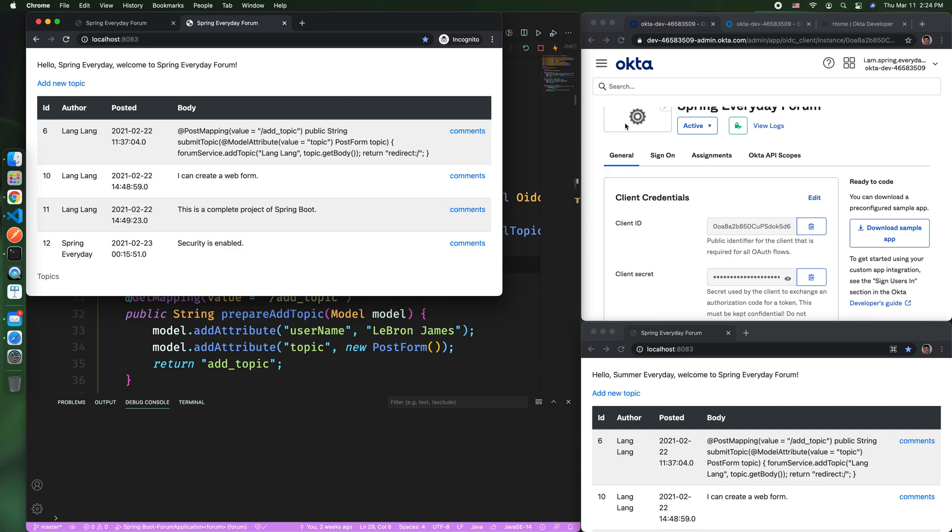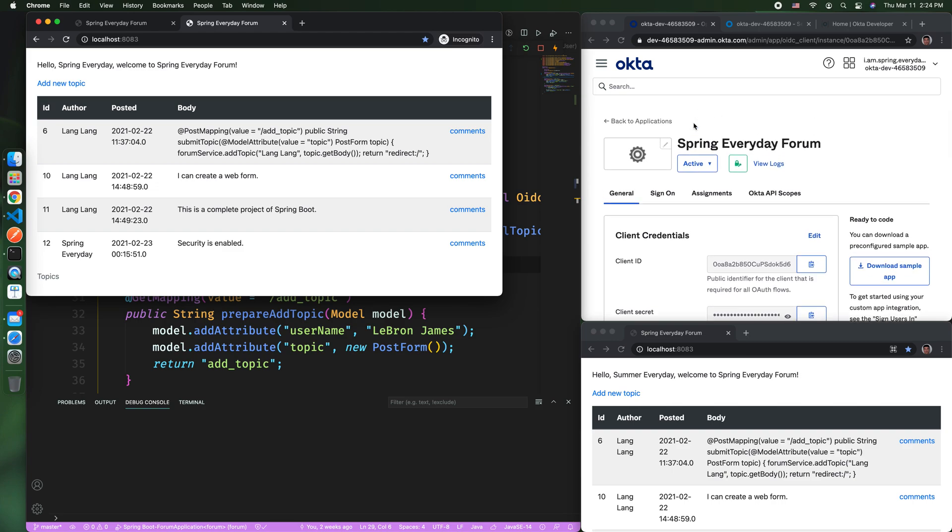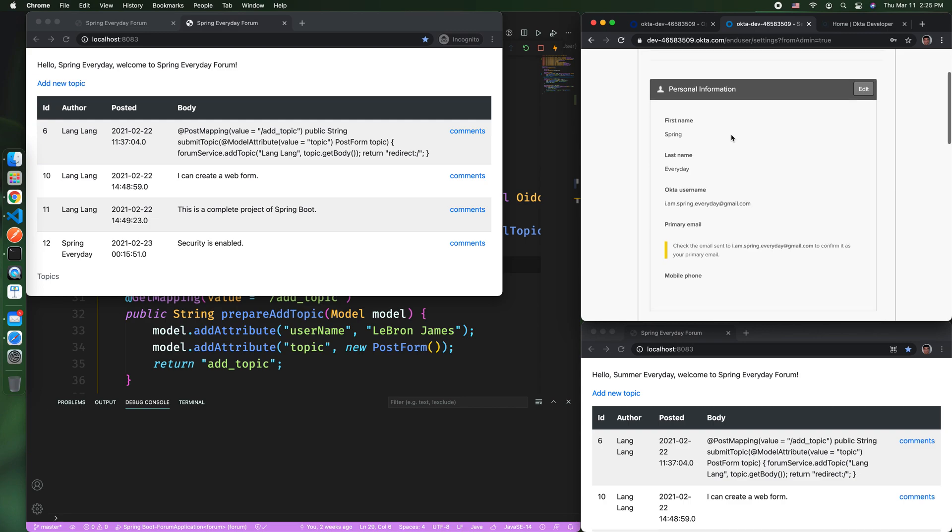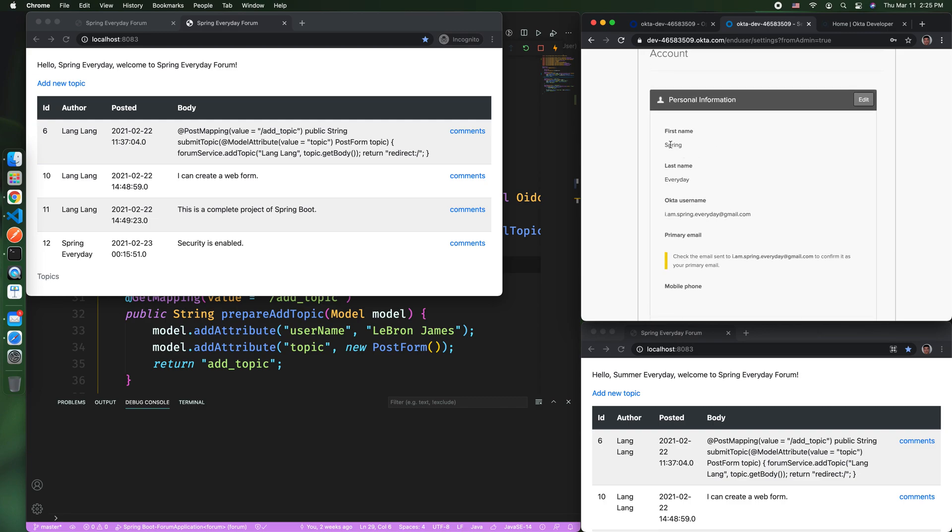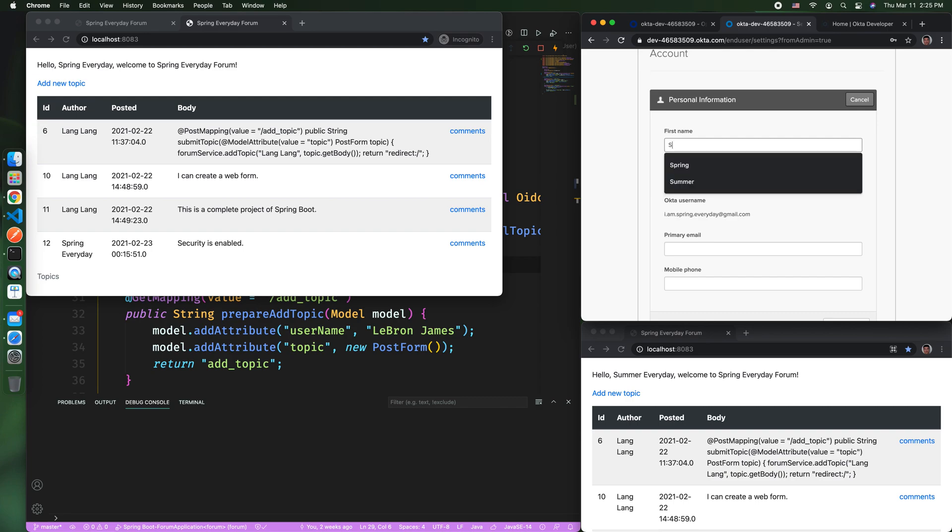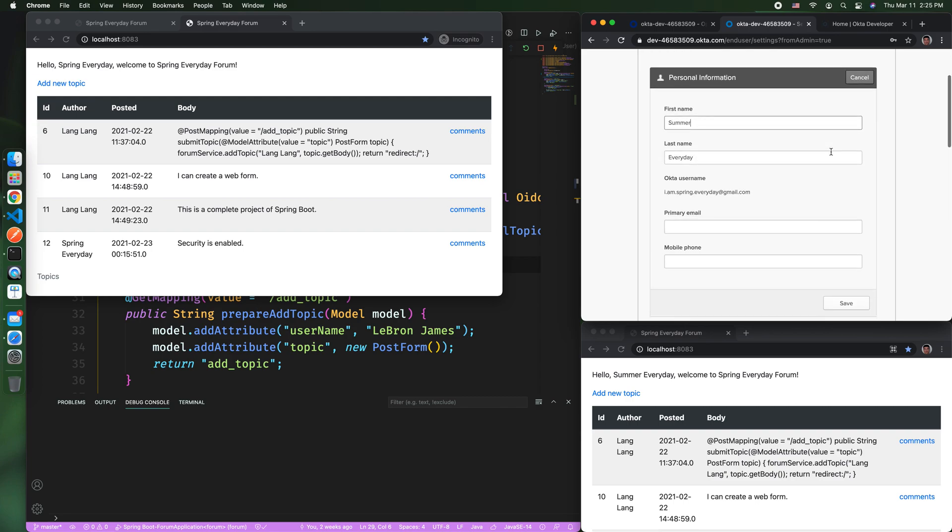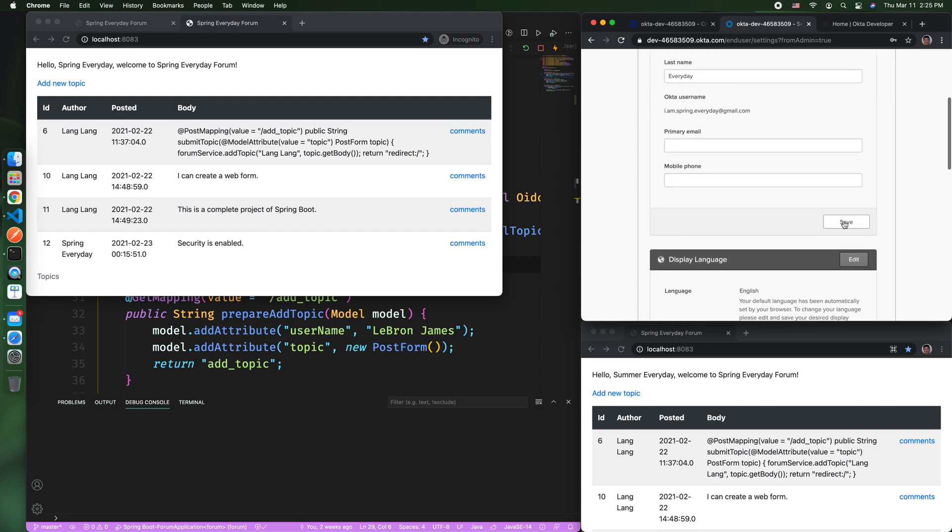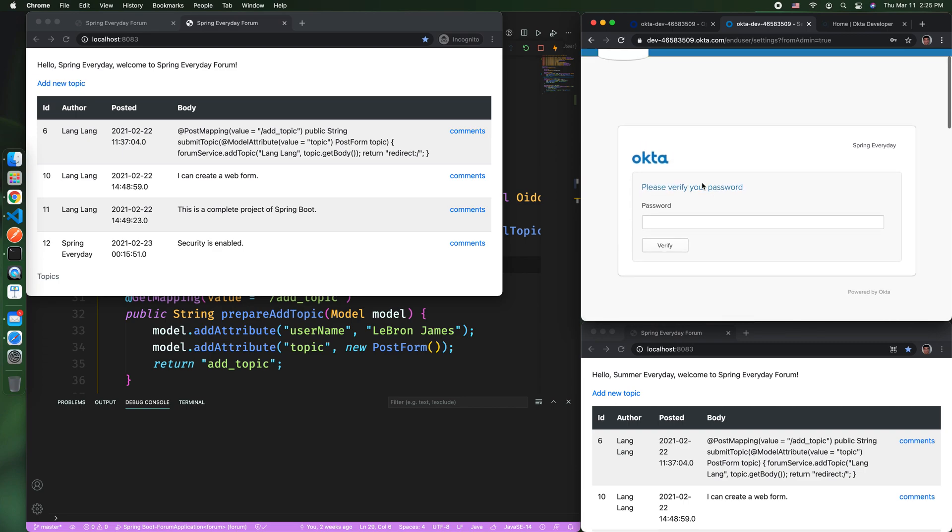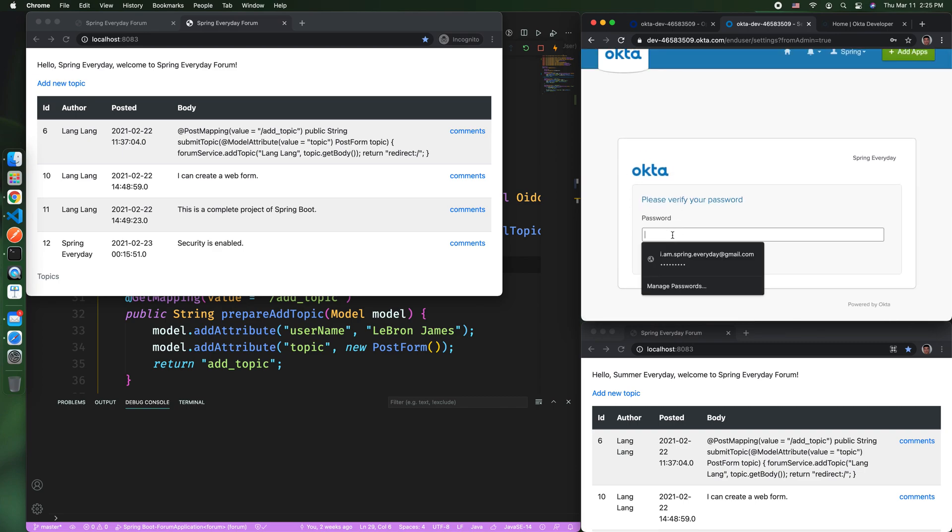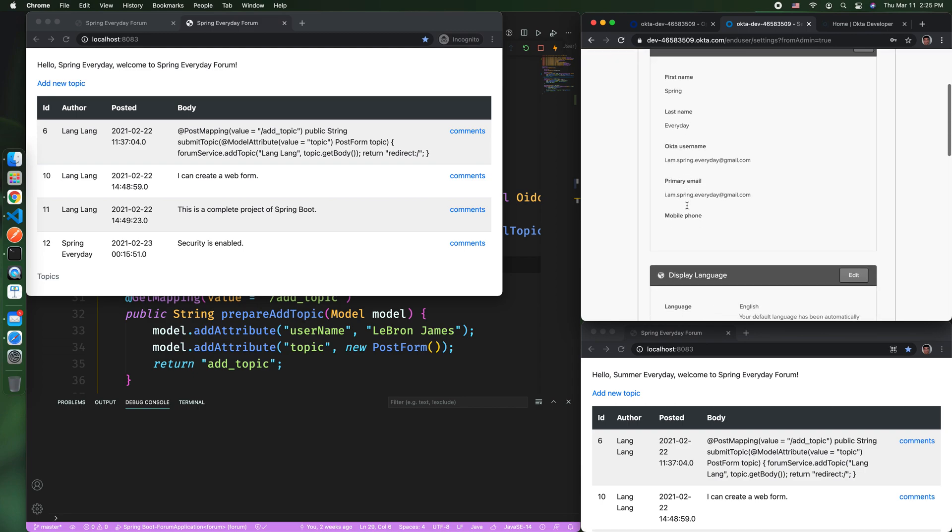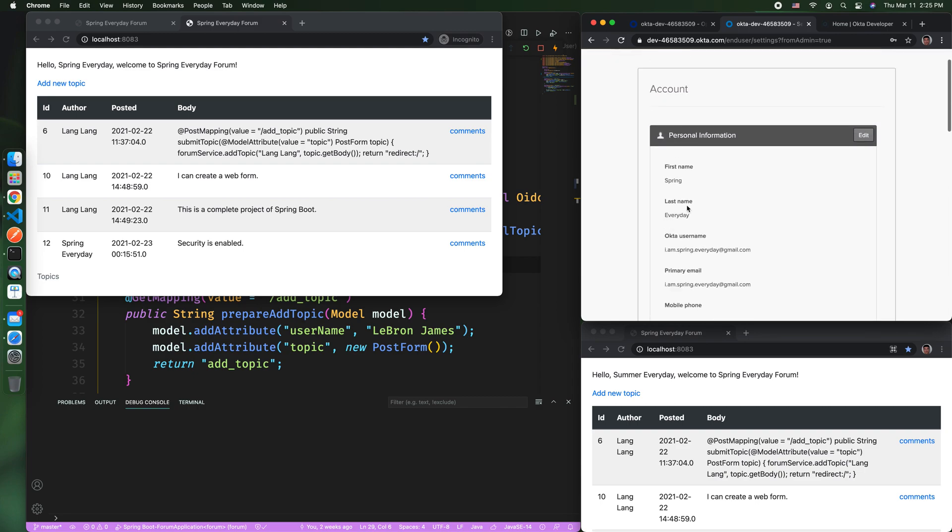Now let's do a test. Because you don't have any user information maintained by your own application, it's maintained in the Okta. Let's see if we want to change the name from Spring to anything else. Let's say we change it to Summer. And then we save. I will still have Spring.